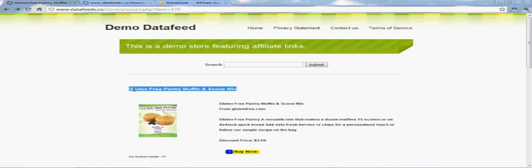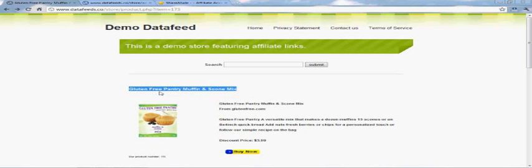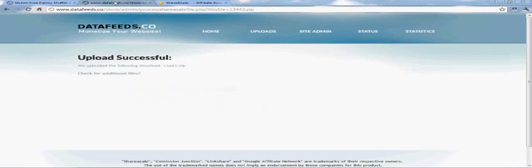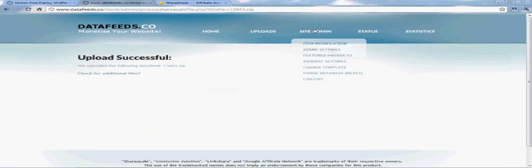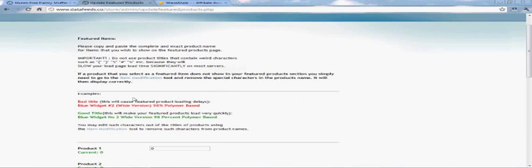You can add literally thousands of products from ShareASale, CJ, LinkShare, Google Affiliate Network, just about all of them, with the press of a button.